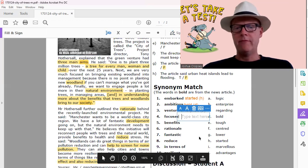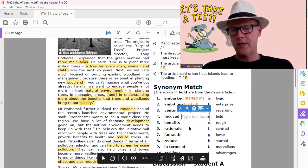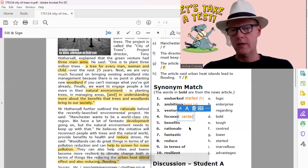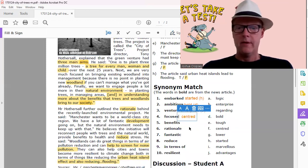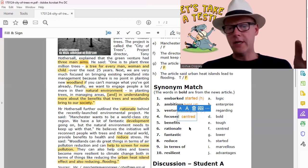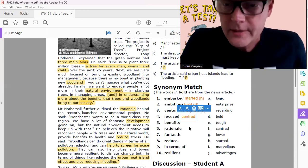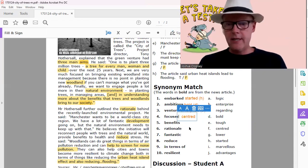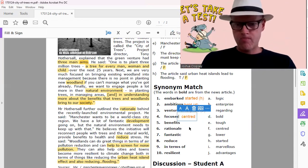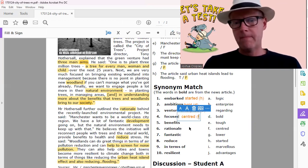And then focused. Focused, centered. Centered, centered on, focused on, it's all kind of the same idea. So that would be F.